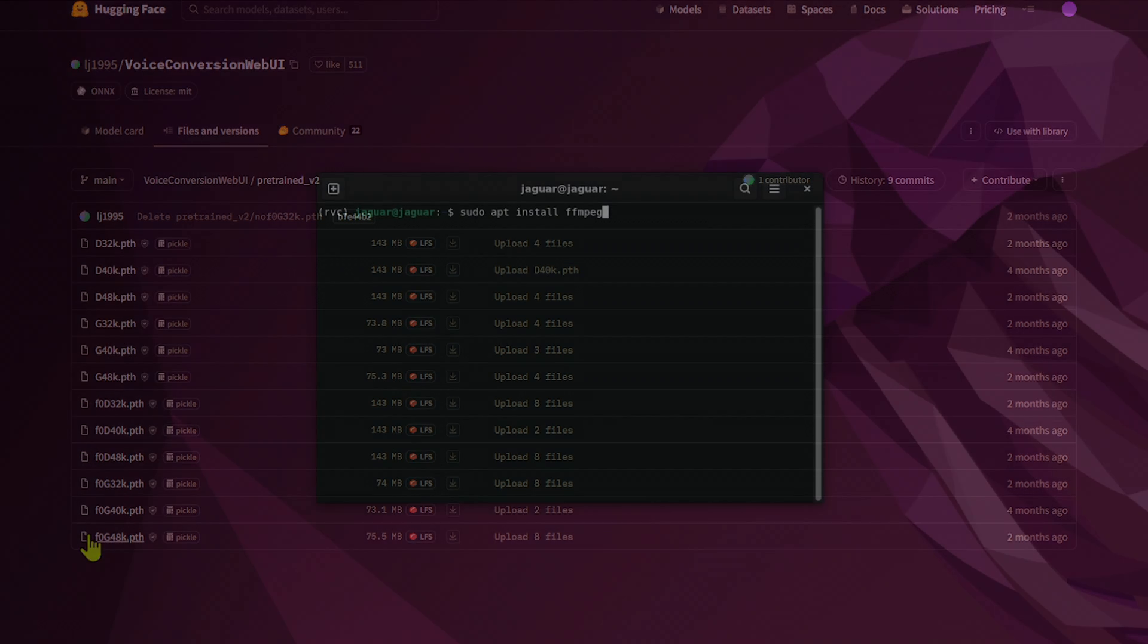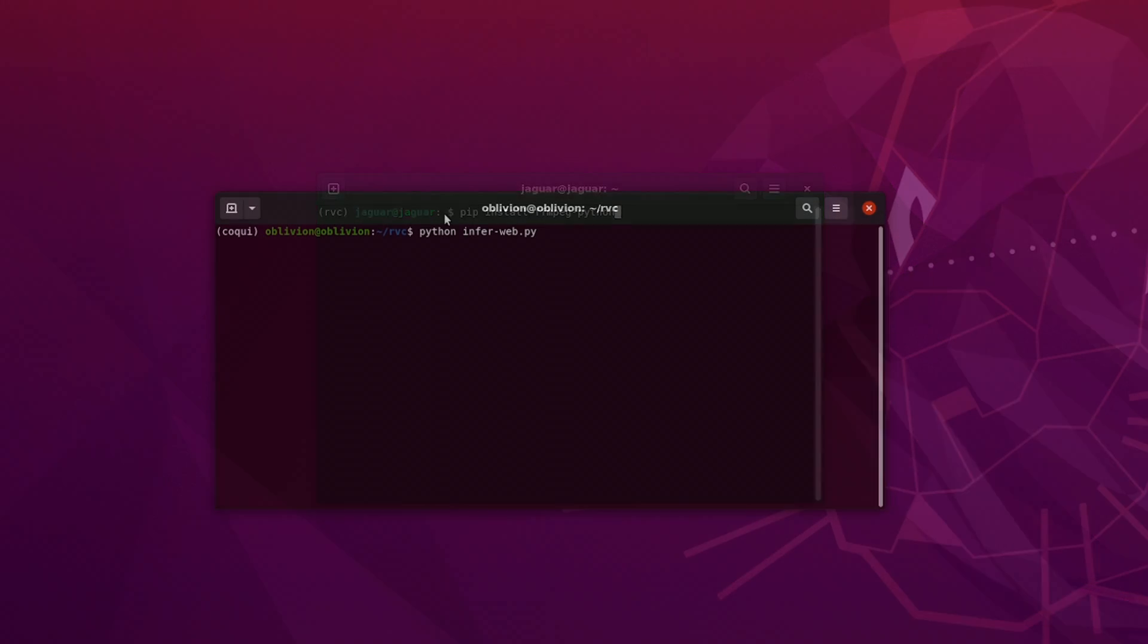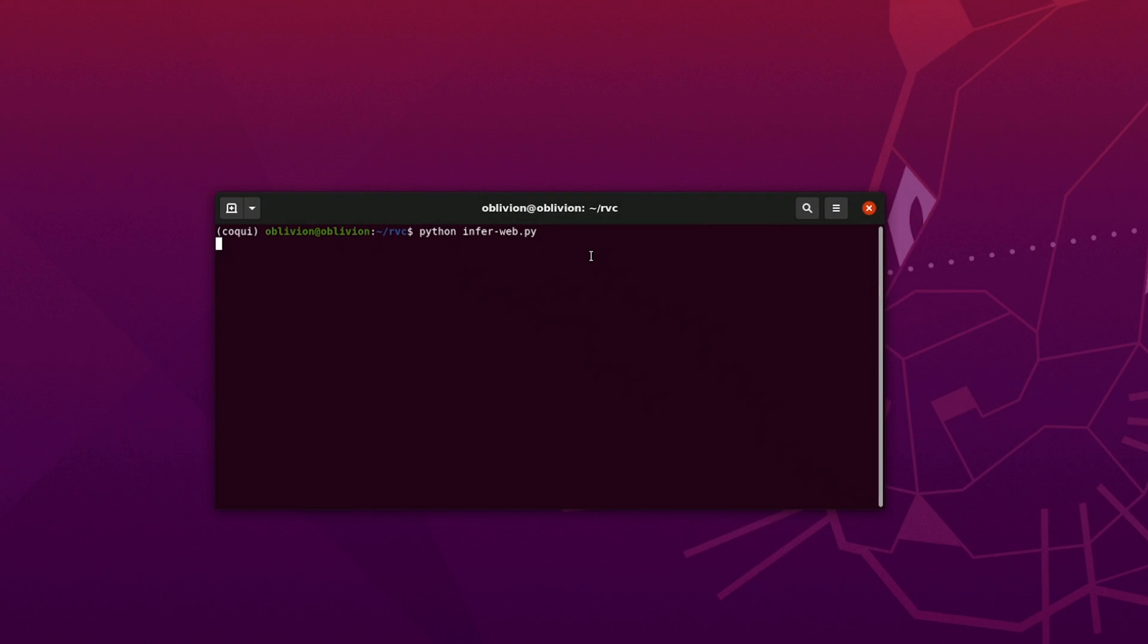Make sure you have the Ubuntu FFmpeg repo installed with this command, as well as the wrapper FFmpeg Python repository installed with this command. Start the web server with the infer-web Python file.